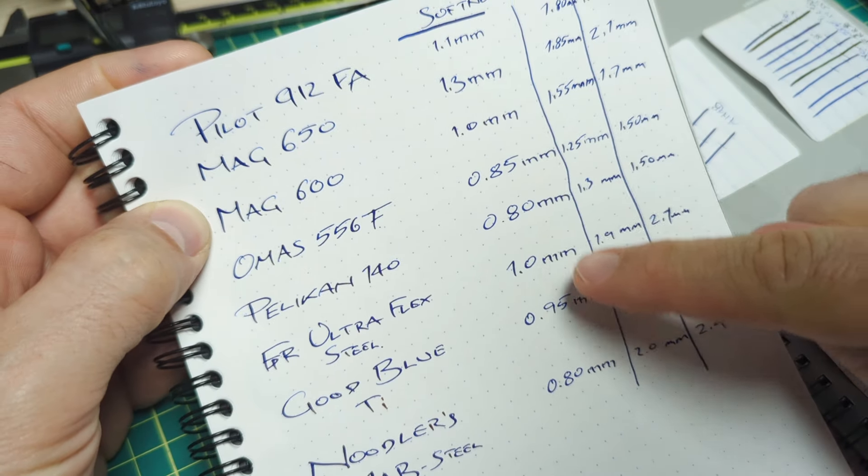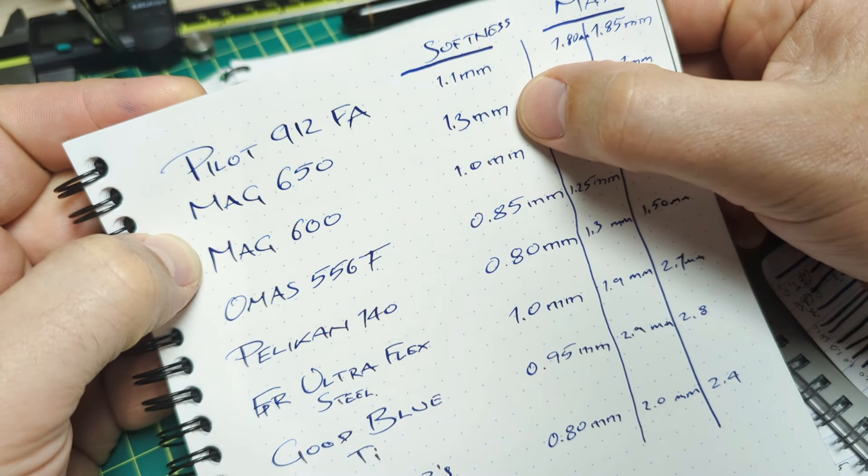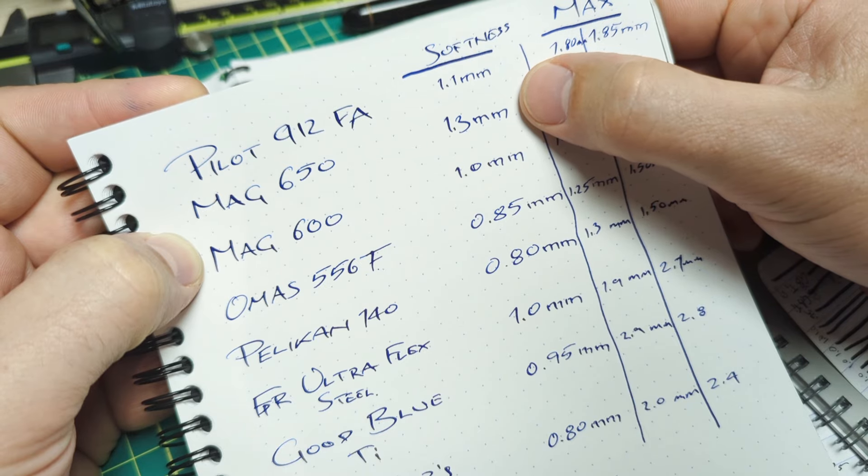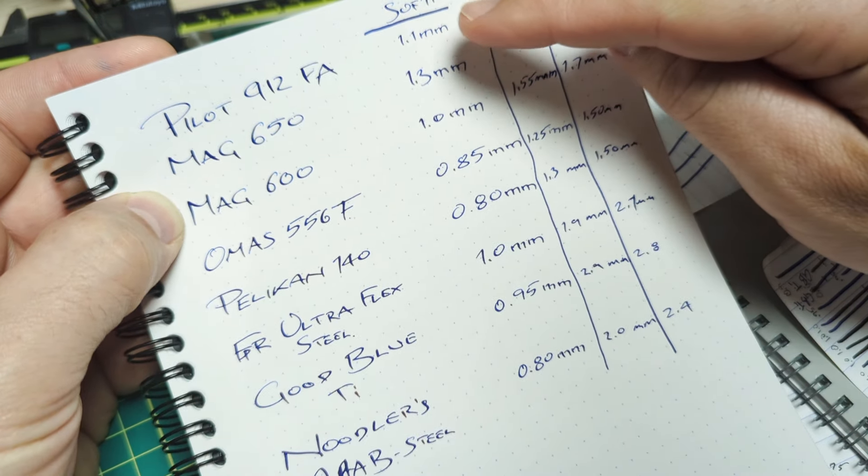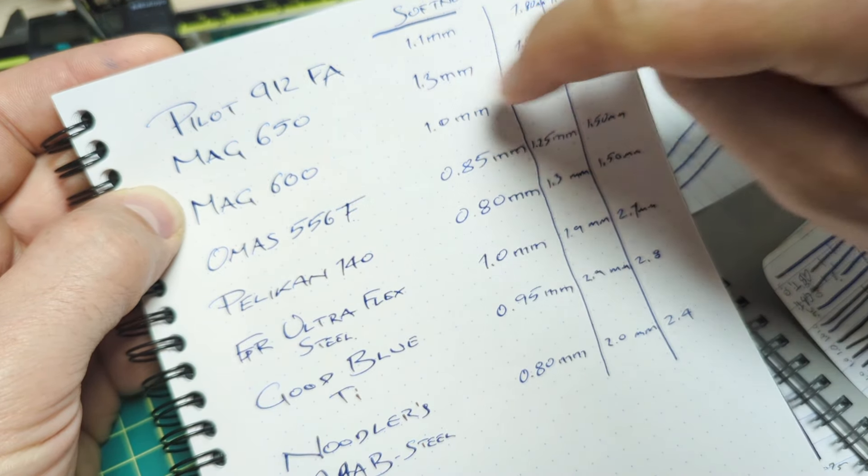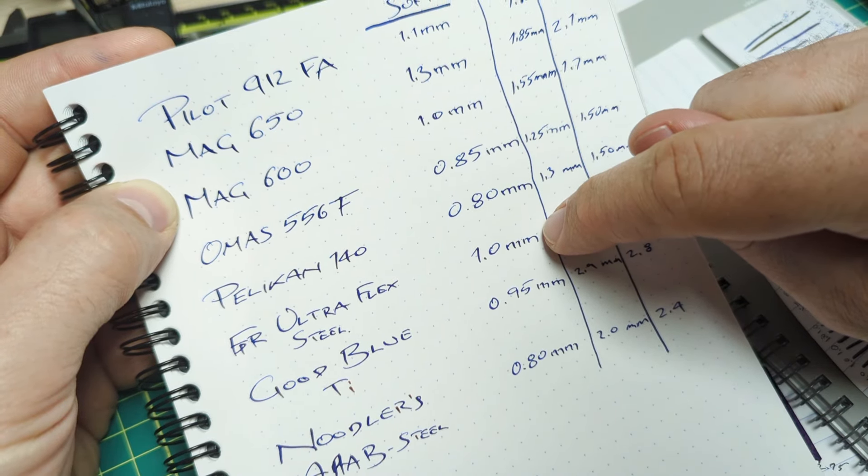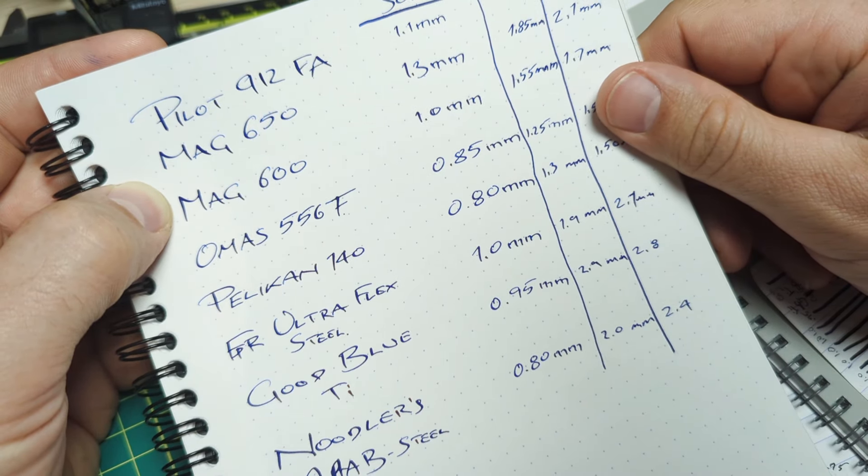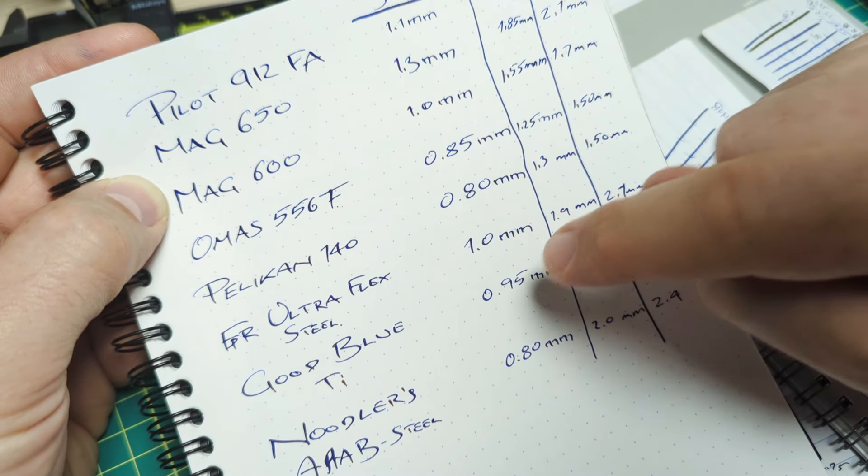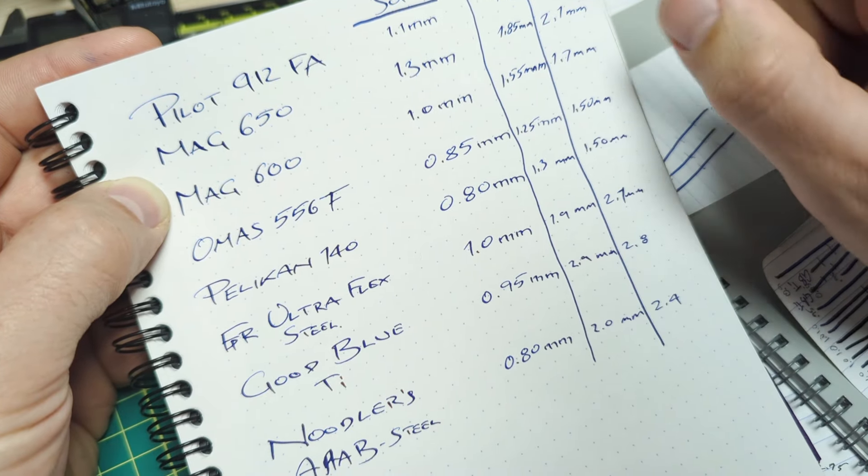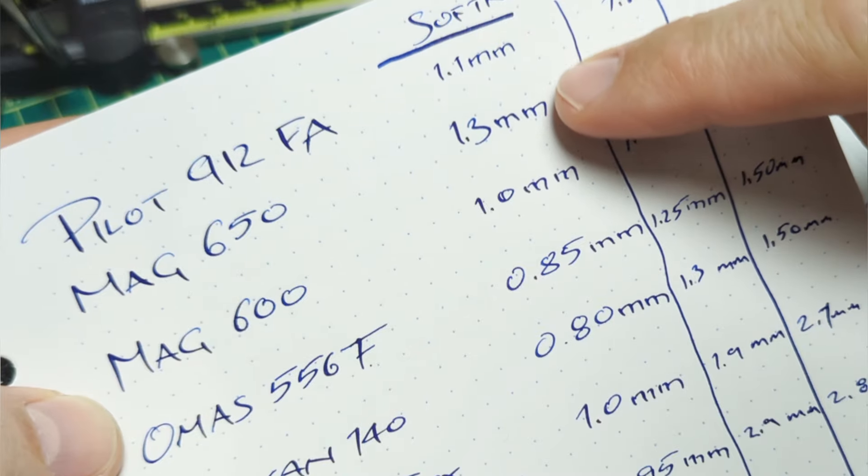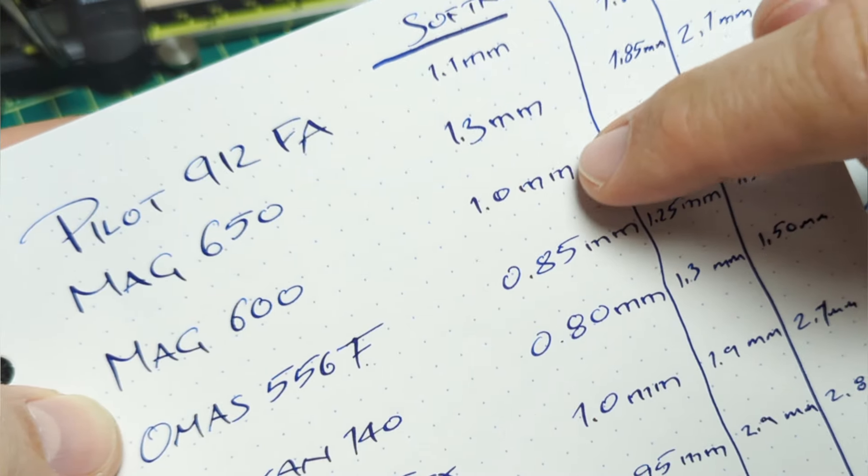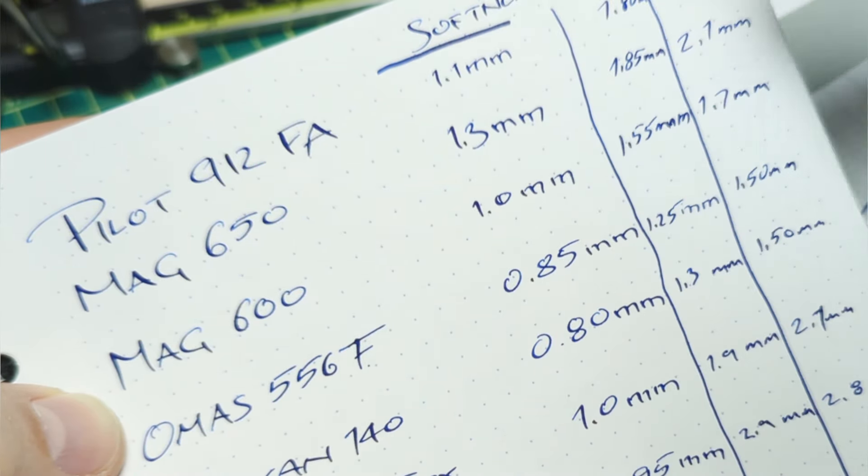First we'll go through softness. The largest number is coming from the Mag 650. We're getting 1.3 millimeters of line width on that 200 grams of downforce. After that the Pilot FA comes in at 1.1. The Mag 600 and the Fountain Pen Revolution ultra flex steel both are doing one millimeter of line width on that same downward pressure. After that the Good Blue titanium version is getting 0.95. The Omas 556 is 0.85. 0.8 on the 140 and the Noodler's Ahab is 0.8 as well. So I think you know what I mean when I notice that this 650 is significantly softer than the 600. It is definitely a very soft flexi nib.